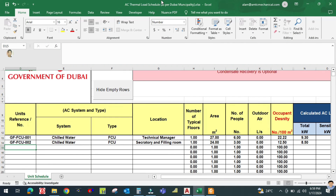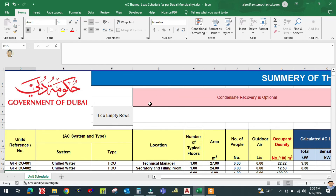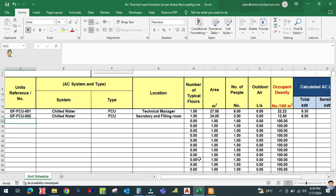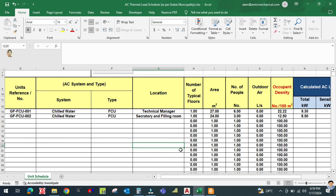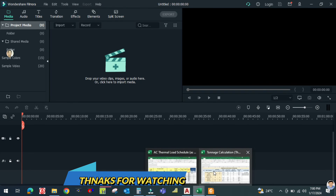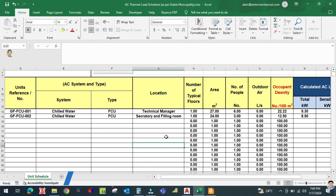This is how we prepare the thermal load schedule as per the Dubai Municipality standard. One of our students asked how to prepare this schedule, and I hope this is now clear. In the next tutorial, we will continue and calculate for all the remaining spaces. Thank you for watching.